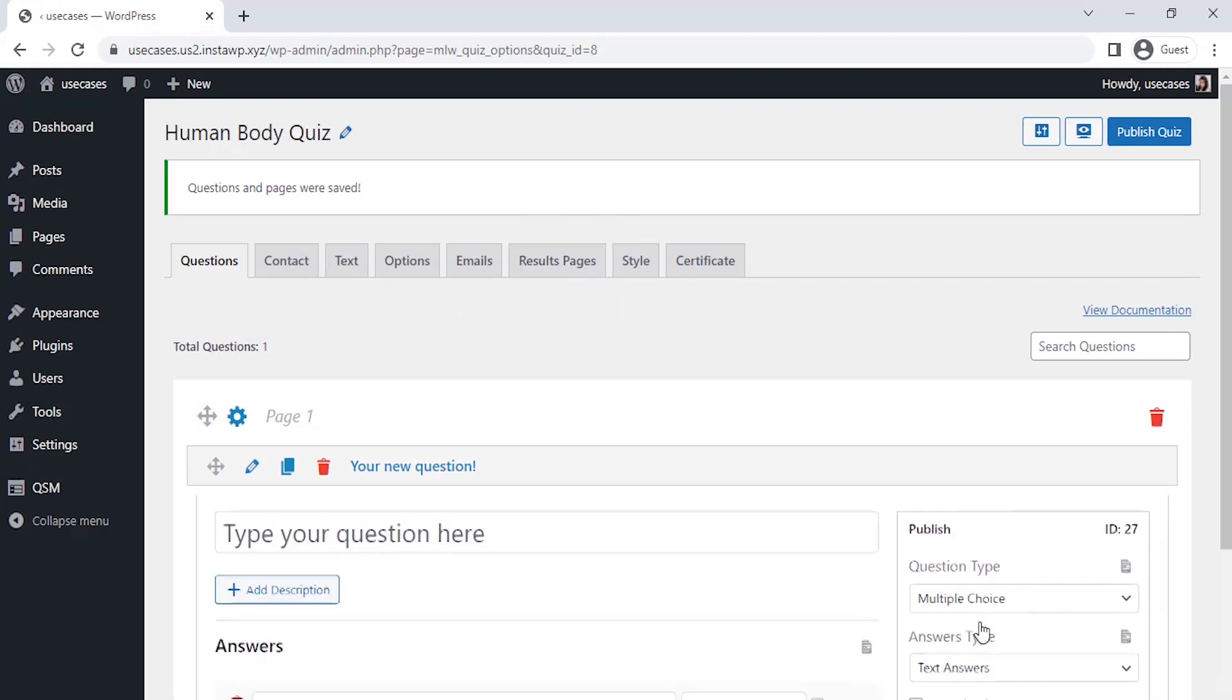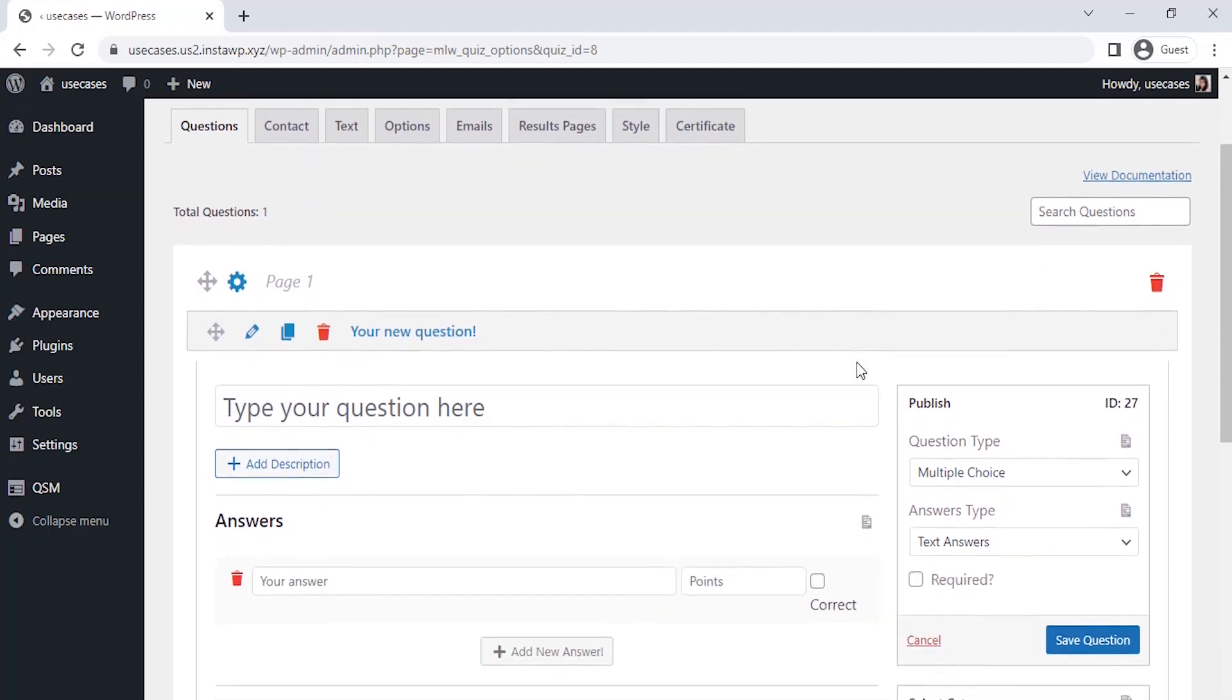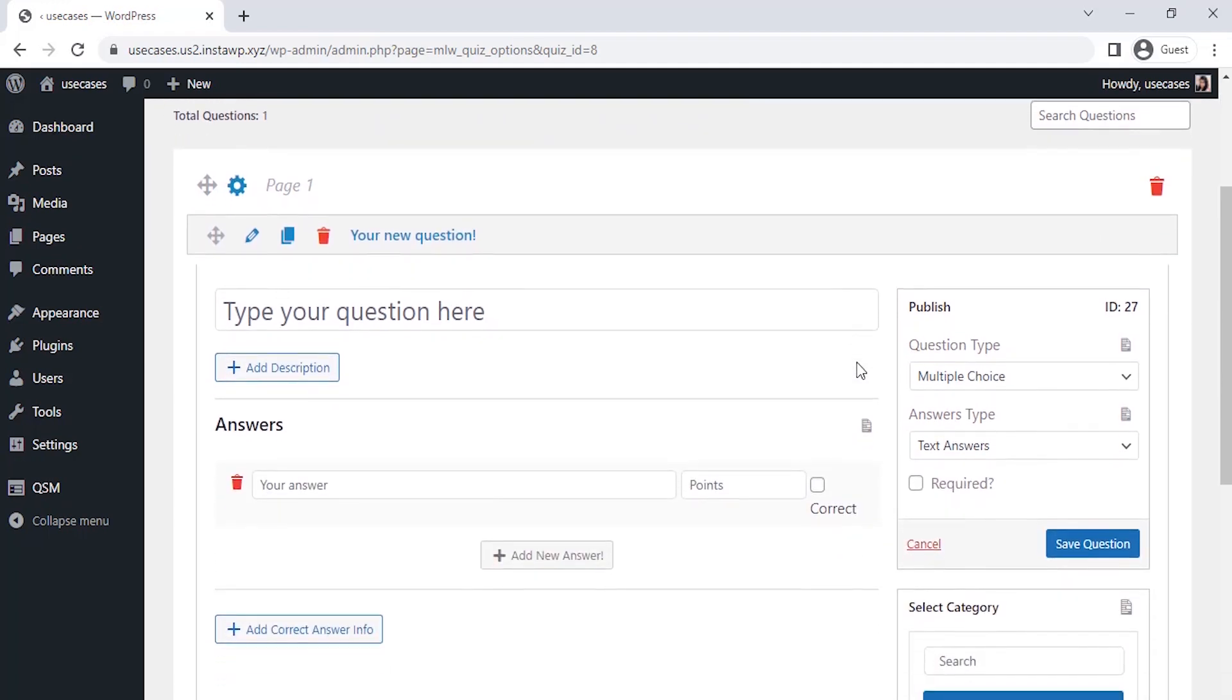Here comes the questions tab, where we can enter our questions for the human body quiz. Let's enter the questions for our quiz. Let's start with the first one to check about the user's knowledge of the human body.